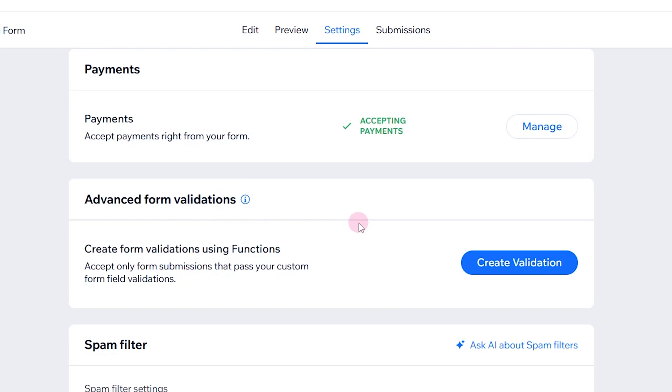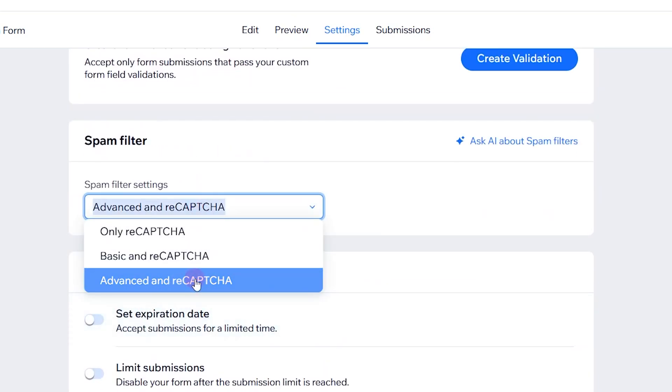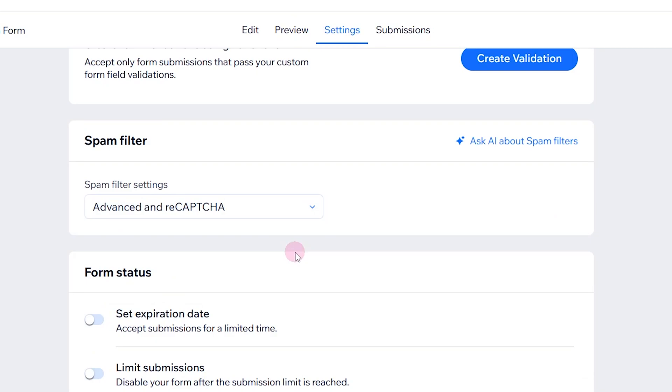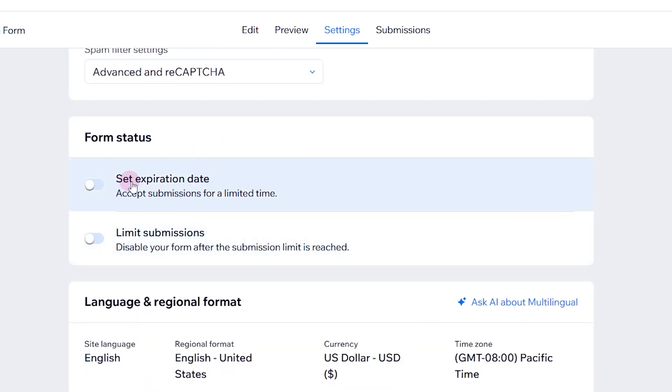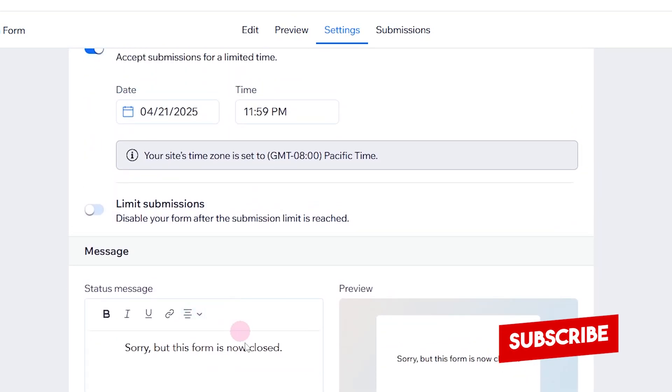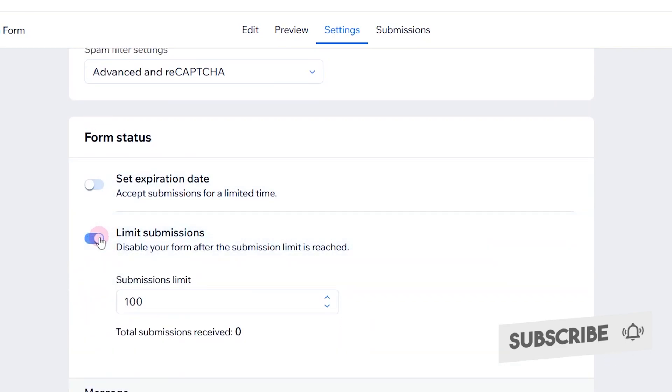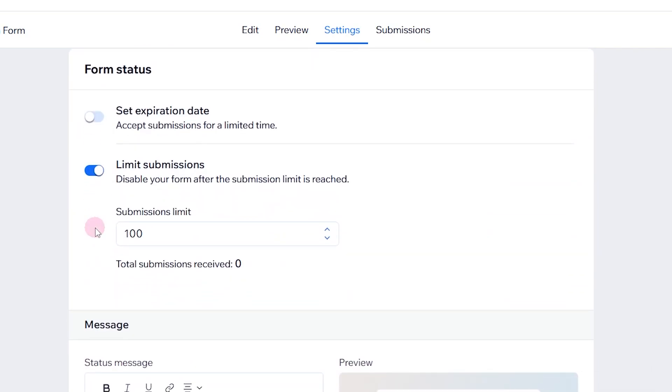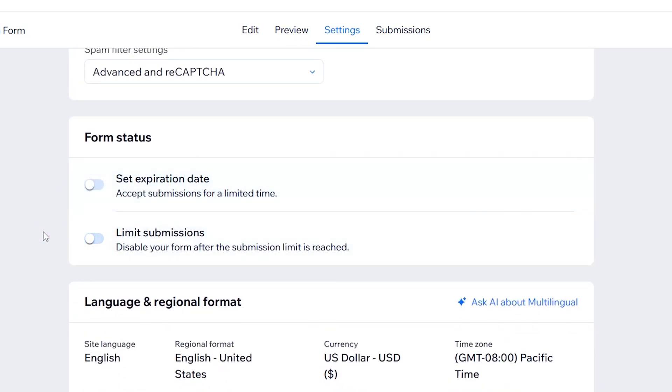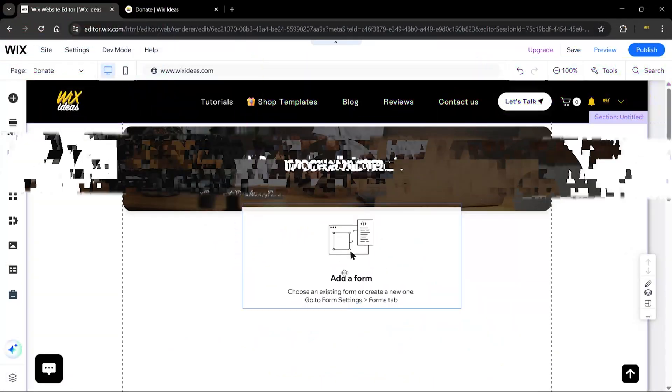Here we have the advanced form validations which allows you to accept only form submissions that pass your custom field validation. We have the spam filter, we're going to leave that on advanced. We also have the form status. If you want the form to expire after a while and hide the form, you can toggle that on and show a message. If you want to only accept payment or donation from a certain amount of donors, you can determine how many people or donors you want to receive before you automatically hide the form from your front end. The last part is language and regional settings where you can update the currency and language of your form.